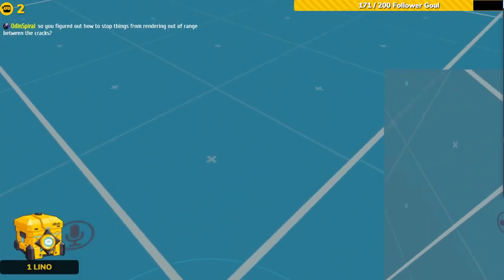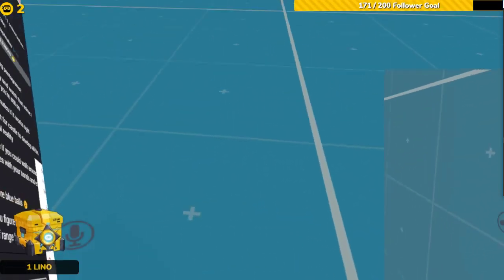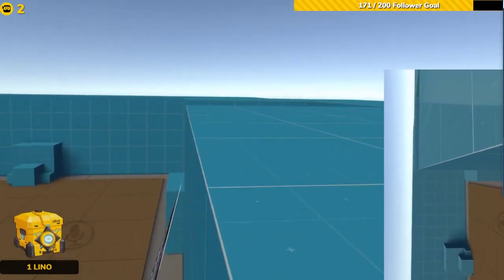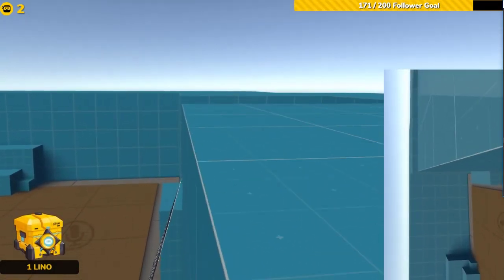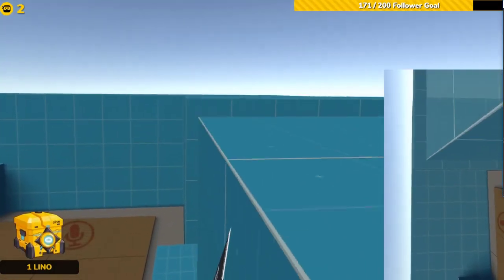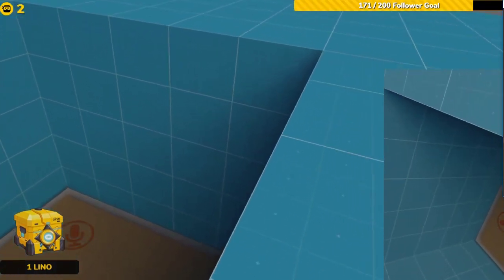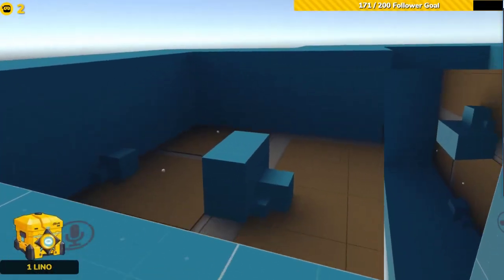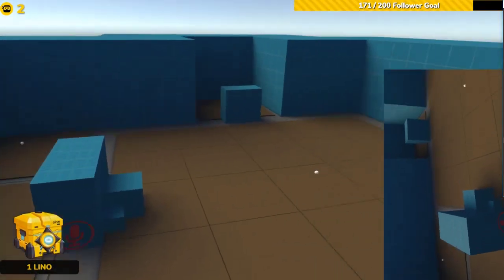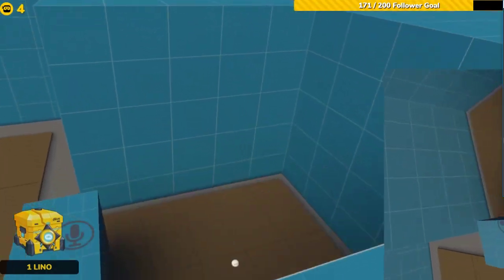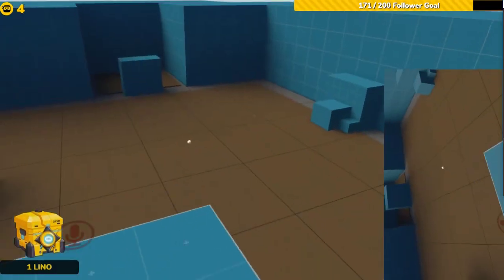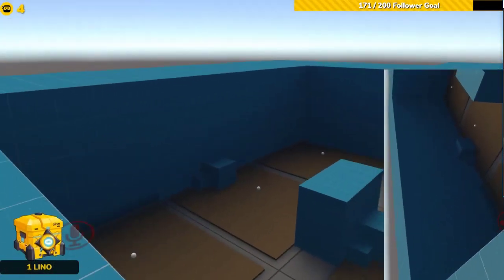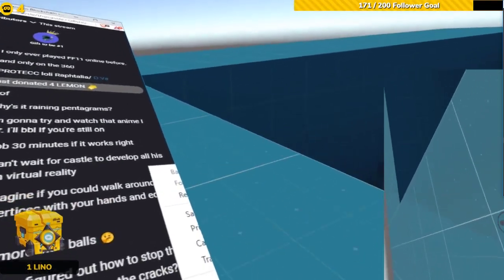God damn it. I can't get up there. I can't get that last part. Oh! Oh shit, I made it. Okay, so now I'm looking down and I can see everything. I can see where everybody is. There's no roof. And I needed to get rid of the roof.